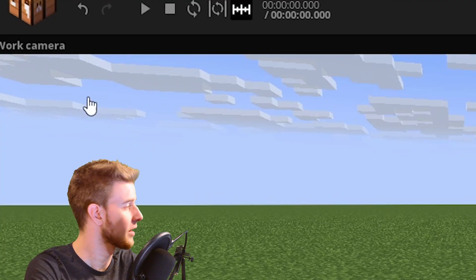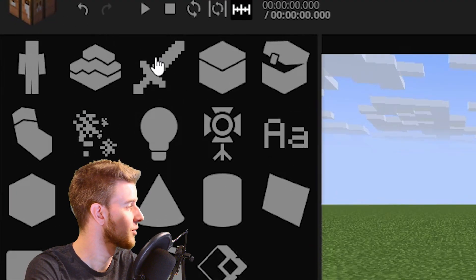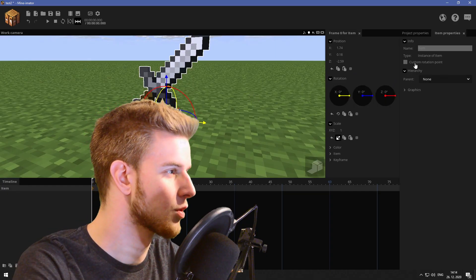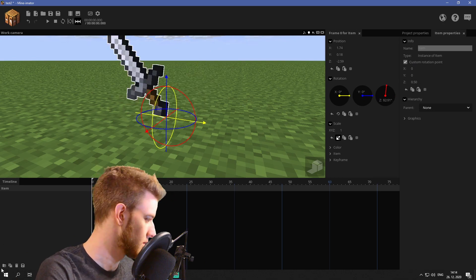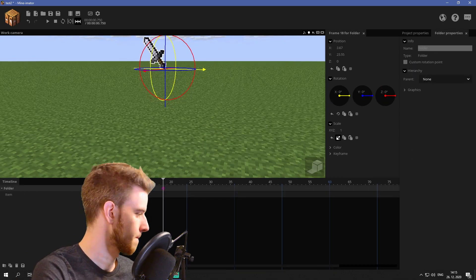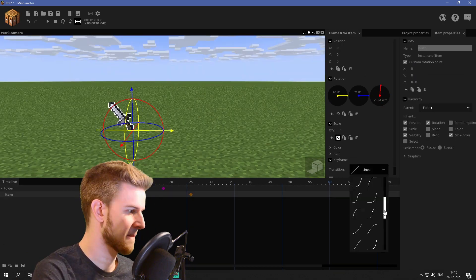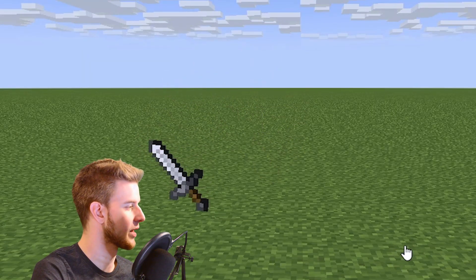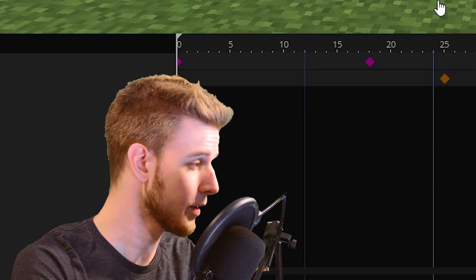So sword trails are easy. All you gotta do is add a sword. I just want to animate the sword real quick. Alright, I made this little swing animation.